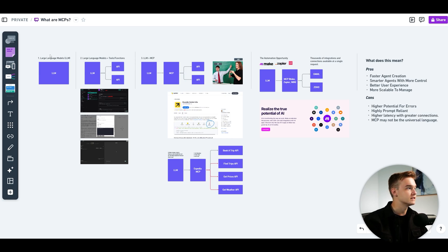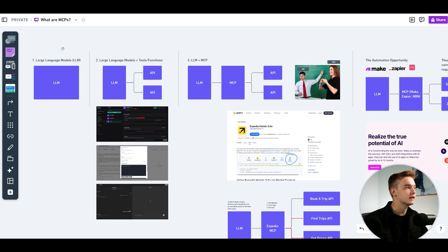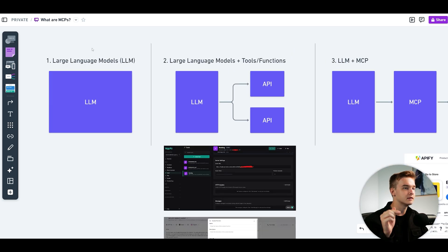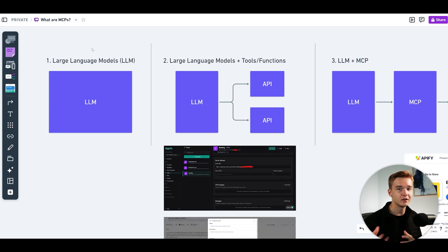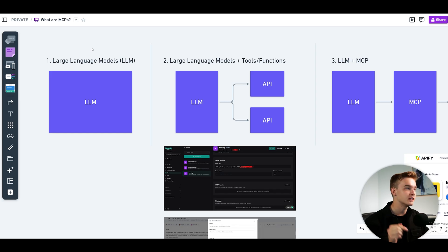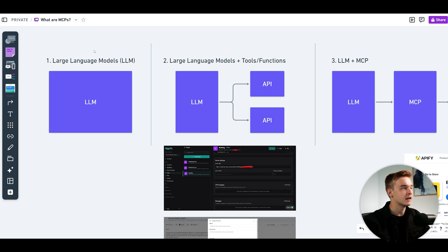I'll jump into the start of this diagram here, and if you want to get access to it, I'm going to link it below within my school community, which you can sign up for. We've got a lot of enthusiasts around AI agents and development, so if you ever have any questions, you can drop them in the school community as well.